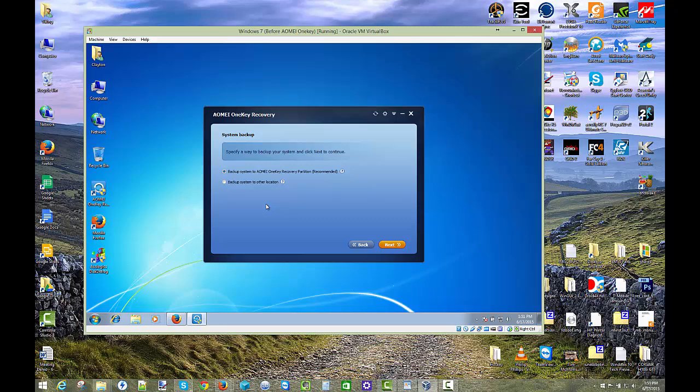And you have two different choices within this next setup. And that's either backup system to AOMI OneKey Recovery partition recommended. Now, this is great if you have a single drive just to see partition. If you have enough space, hopefully, AOMI will actually create the partition for you that it requires to backup your entire system.